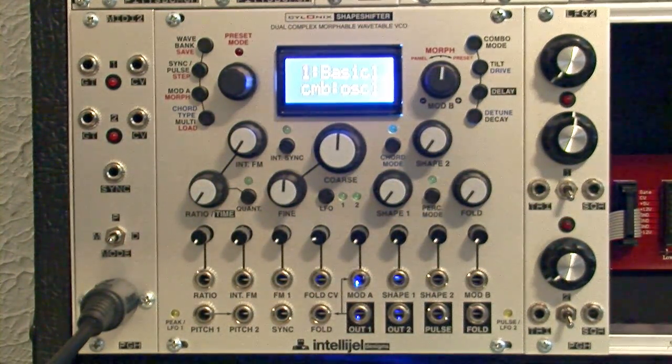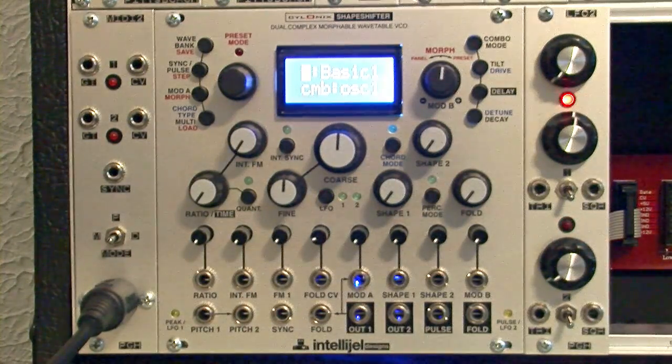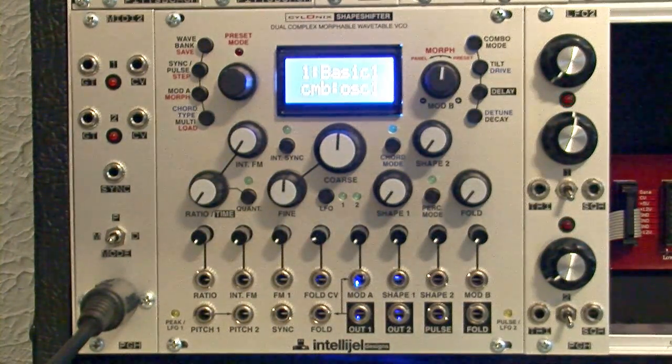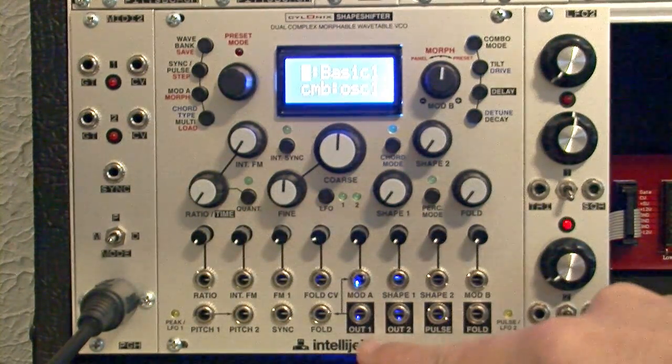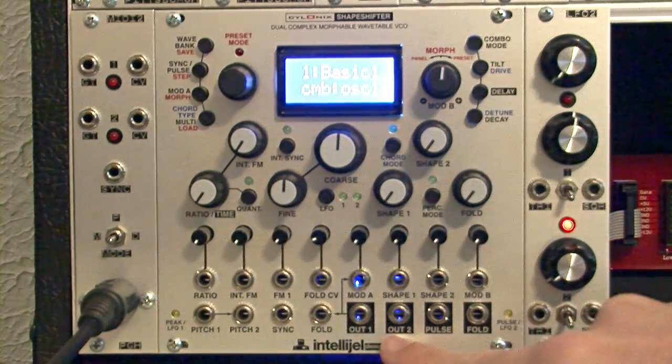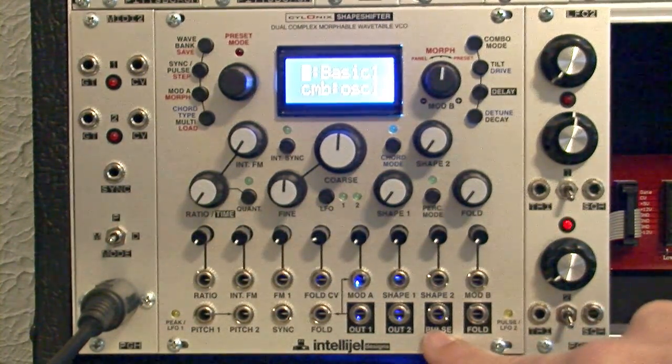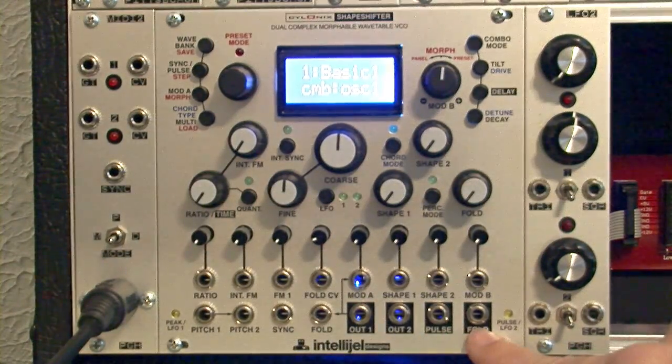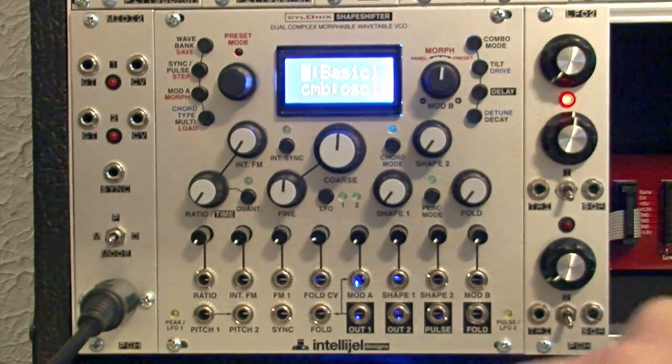In this patch, let's just take a quick look at the different outputs. So you have output 1, output 2, a pulse output, and a fold output.